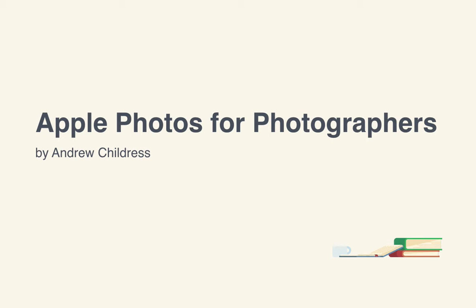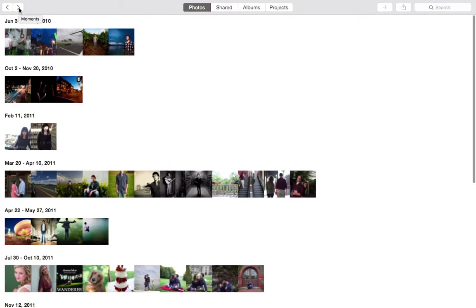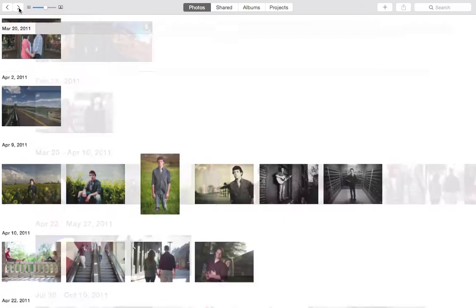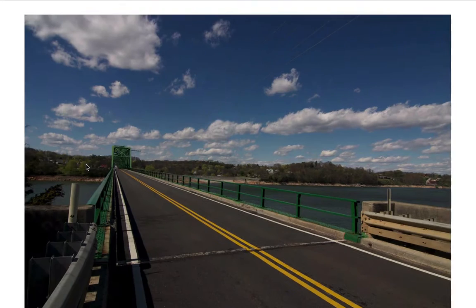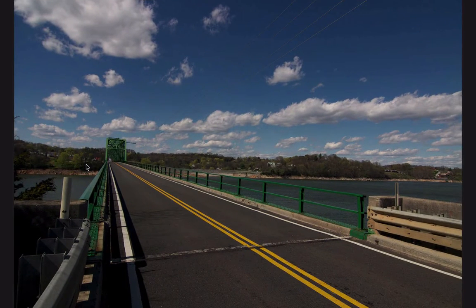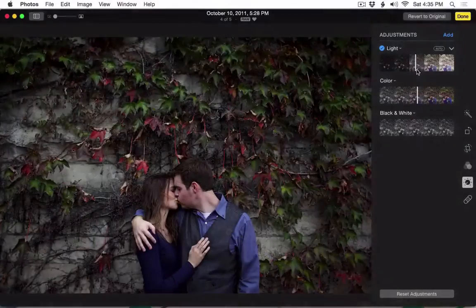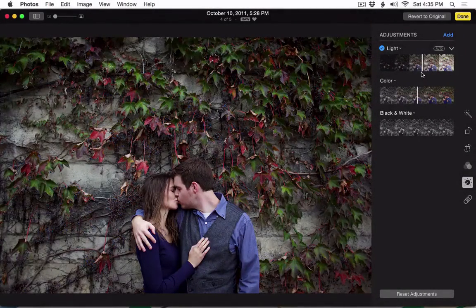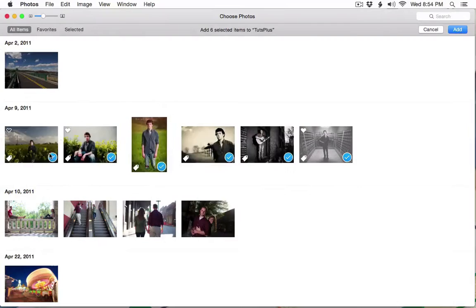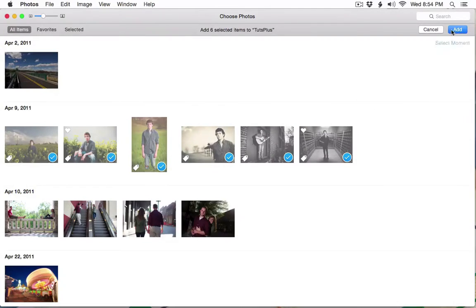Welcome to Apple Photos for Photographers. I'm Andrew Childress. In this course, you'll learn all about Apple's brand new all-in-one photo manager. Photos is the result of merging Apple's Pro-Level Aperture program with iPhoto. The result is a best-of-both-worlds application that combines the image editing power of Aperture with the organization tools that made iPhoto so popular.